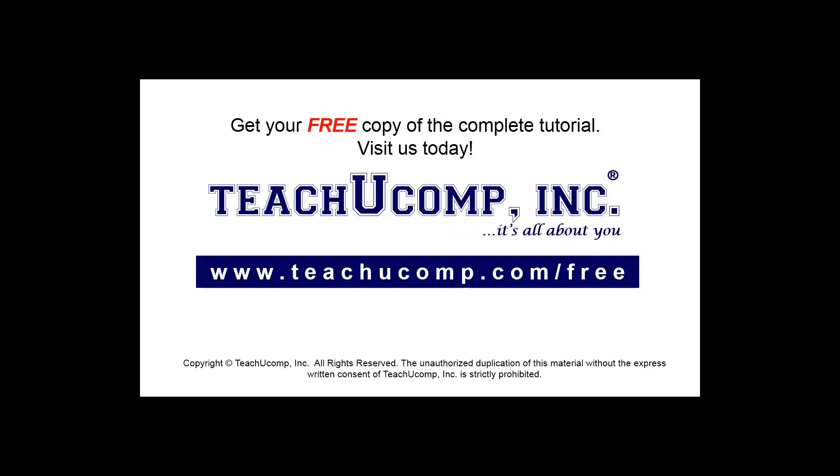Get your free copy of the complete tutorial at www.teachyoucomp.com/free.